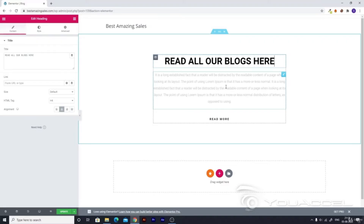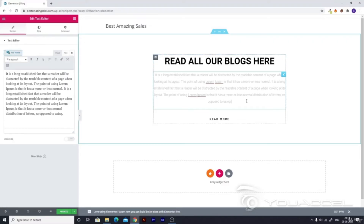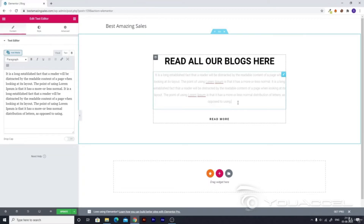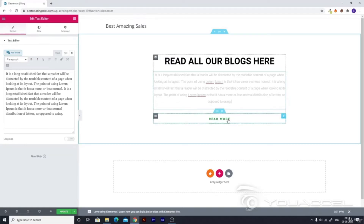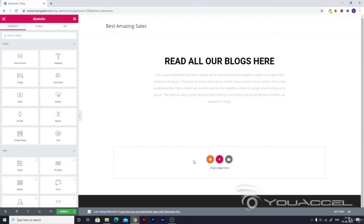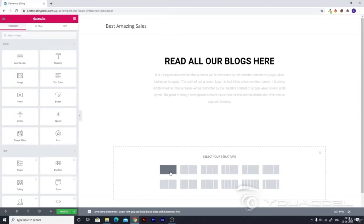Write 'Blog here' or 'Read all our blogs' or whatever text you want. You can also add some quotes that would motivate users to read more. Then you can just remove the 'Read More' text as our blogs will be displayed below.